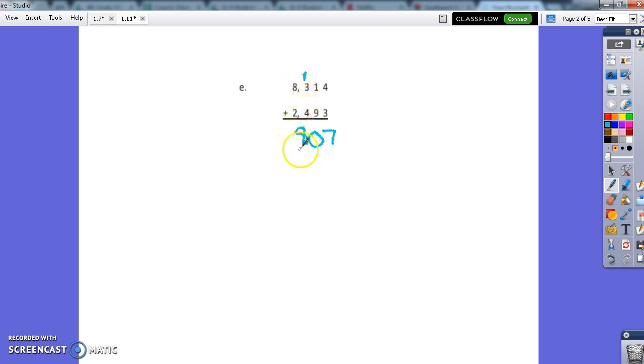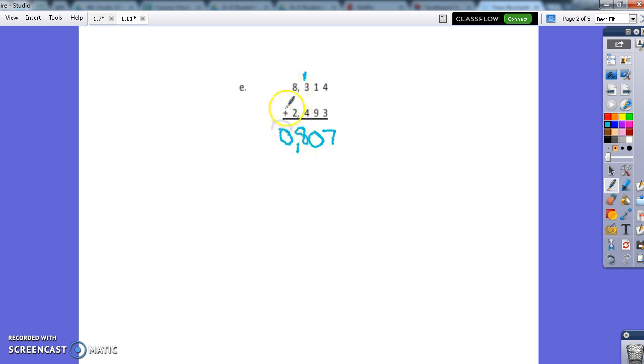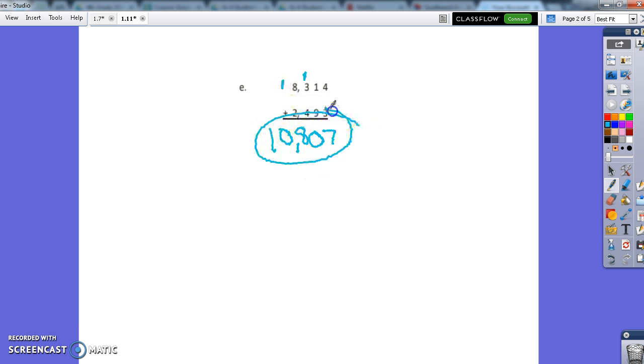Those commas are going to stay in the same exact spot, so I'm just going to drag it down and then 8 plus 2 is 10. Now I'm going to put a 0 here. That'd just be like carrying another 1 over here, but there's nothing to carry it to. So your answer should be 10,807 for E.